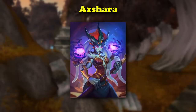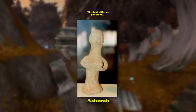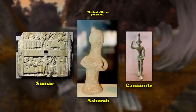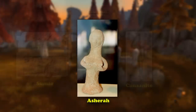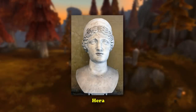First, Azshara's name bears a striking similarity to the real-world goddess named Asherah. Asherah was an ancient Semitic goddess that also appeared in the Sumerian and Canaanite religions. In almost all of her iterations, she is one of the highest ranking gods and is the consort of the chief deity, making her roughly comparable to Hera of Greek mythology.